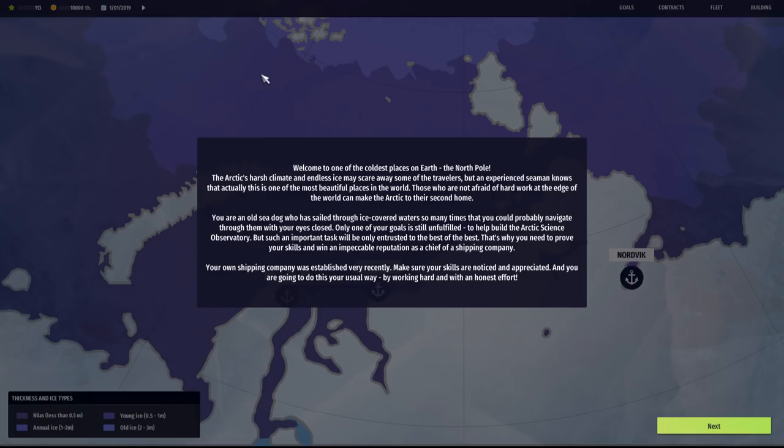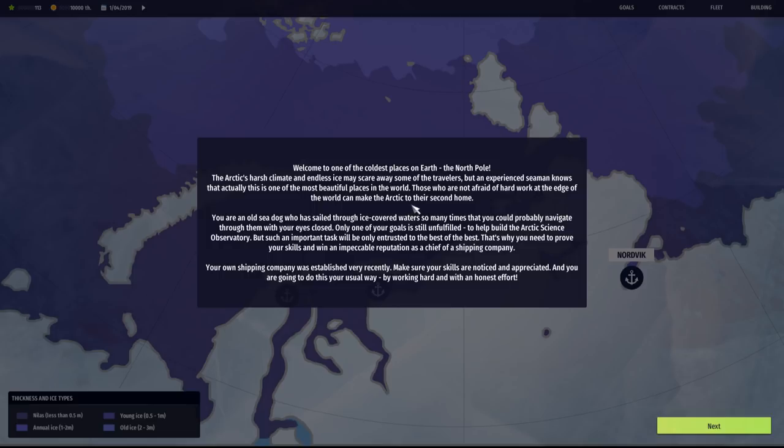Welcome to one of the coldest places on Earth, the North Pole. The Arctic's harsh climate and endless ice may scare away some travelers, but an experienced seaman knows that this is one of the most beautiful places in the world. You're an old sea dog who has sailed through ice-covered water so many times you could probably navigate with your eyes closed. Only one of your goals is still unfulfilled, to help build the Arctic Science Observatory.